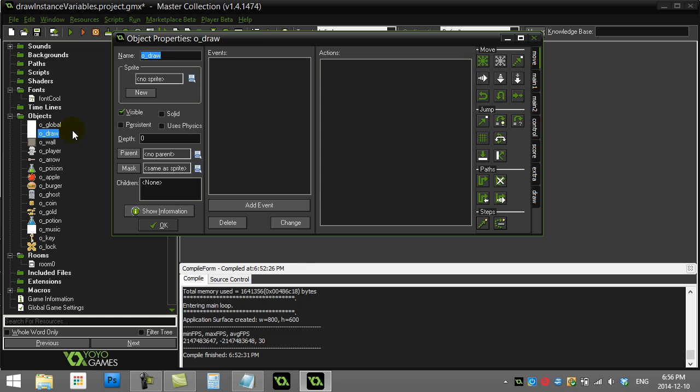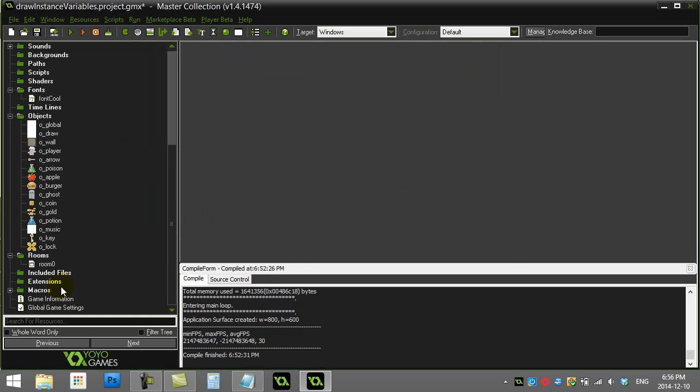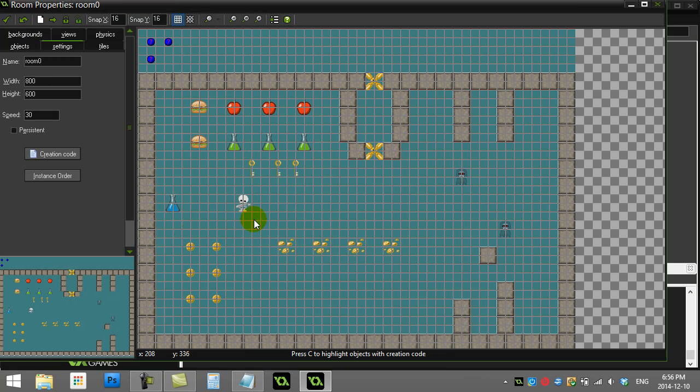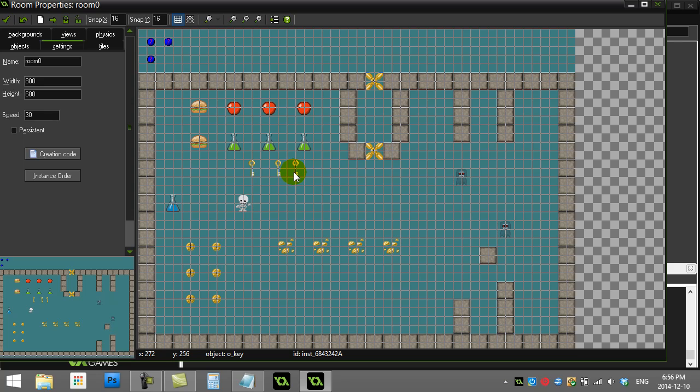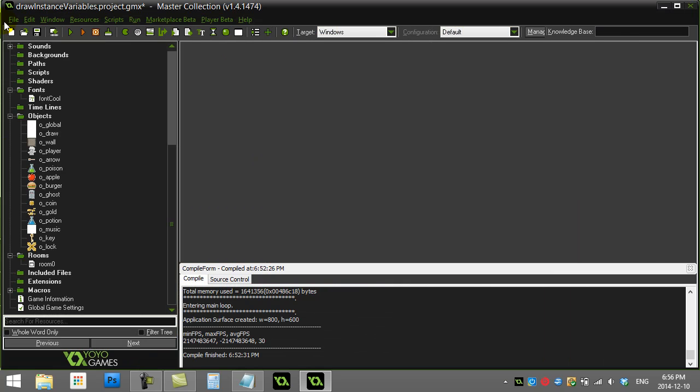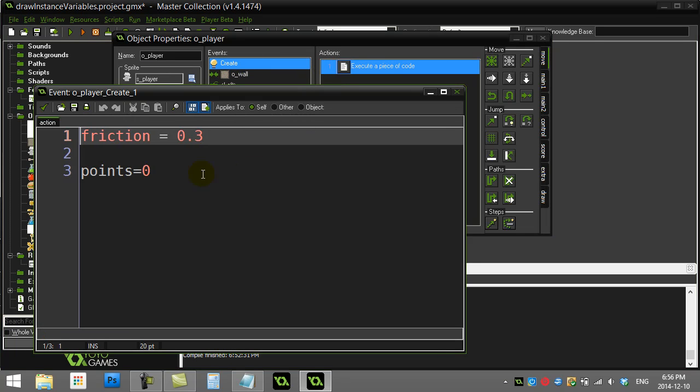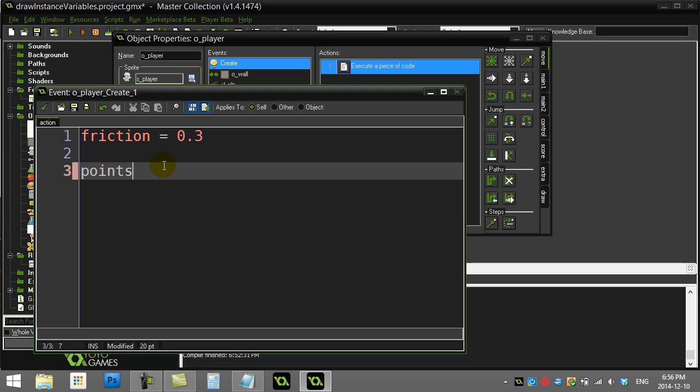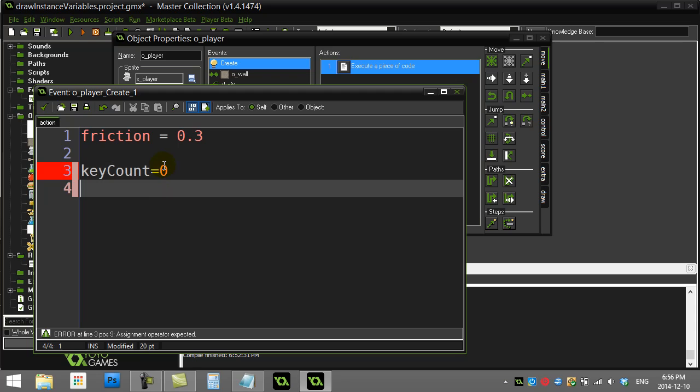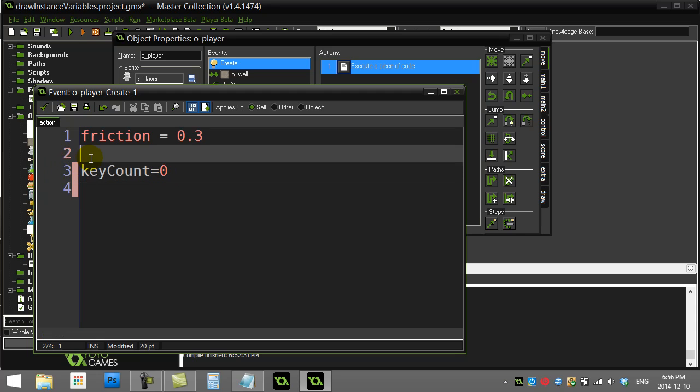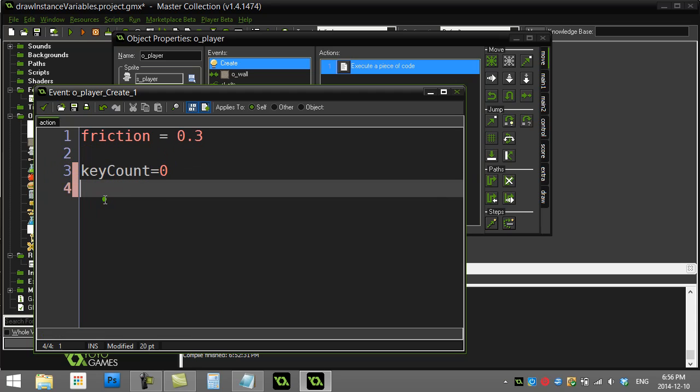I'm going to make this object responsible for drawing out the variables of different instances. So let's get started here. First thing I'm going to do: I have a player in the room. Let's say we're going to get him to pick up keys and I want to count the number of keys that he's picked up. Let's give them a variable to keep track of that. I go to the player, go to create, I see I already have points there. Let's just take that out. I'm going to make a variable and call it key count, and I'm going to set the variable to zero when they start out.